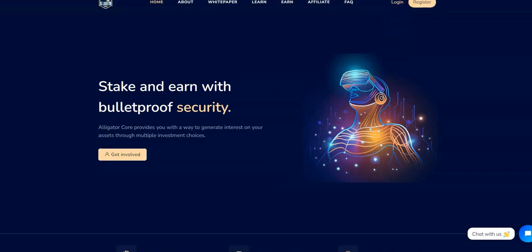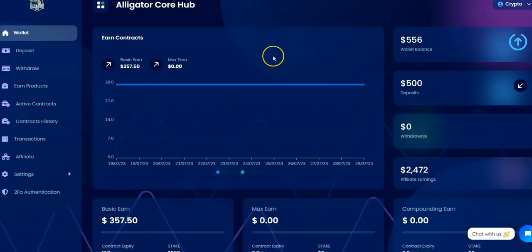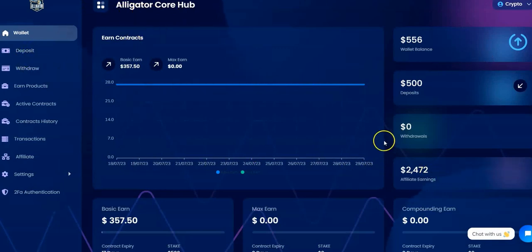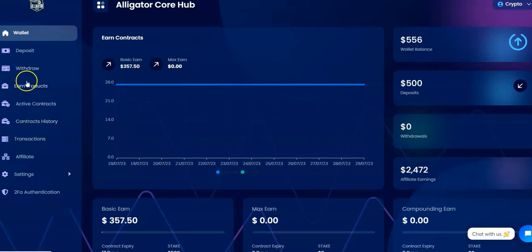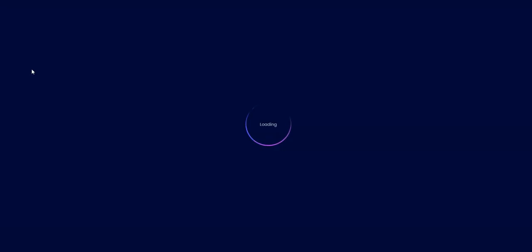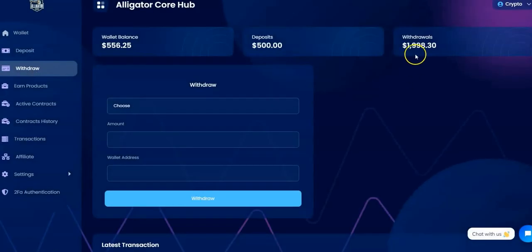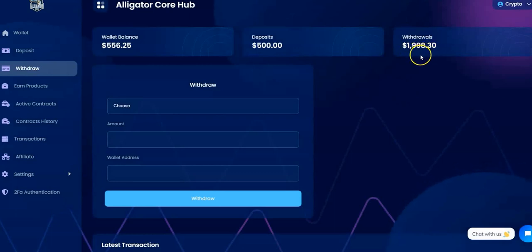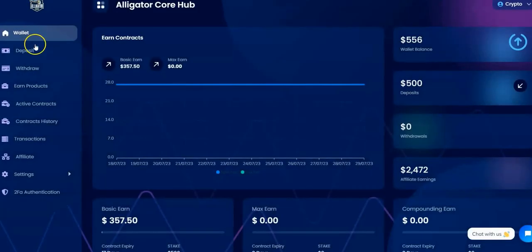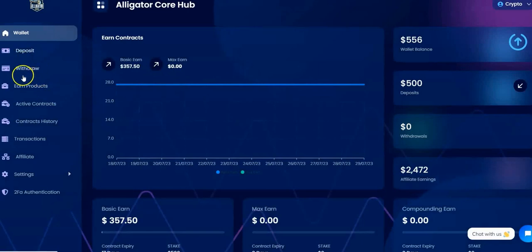This is what it's looking like in the back office here. So AlligatorCore hub, this is the hub, the back office. It says zero withdrawals but you guys saw my last video, I already did withdrawals. I don't know why it doesn't show on the front here, but you guys did see my withdrawals in the last video. I've already withdrawn nearly $2,000. Not bad for being a $500 plus. I have another $556 so I can't complain.